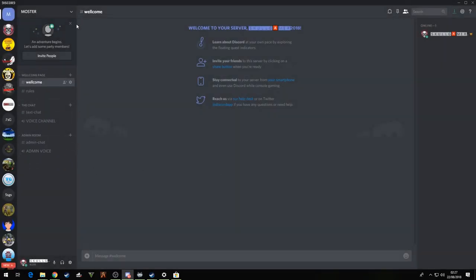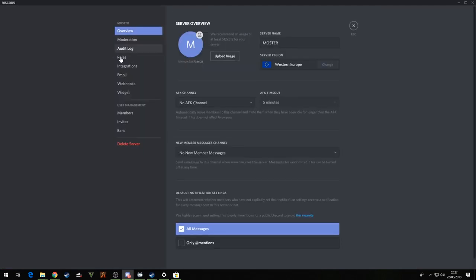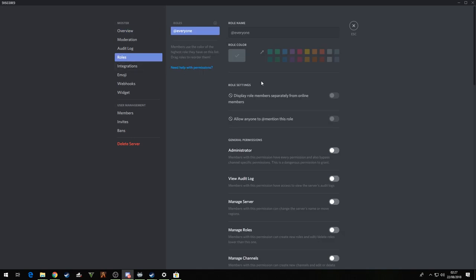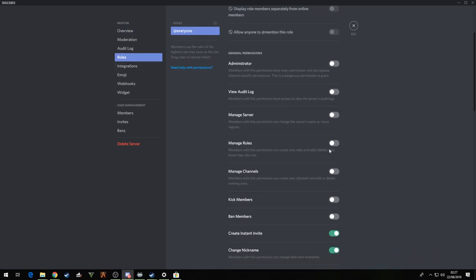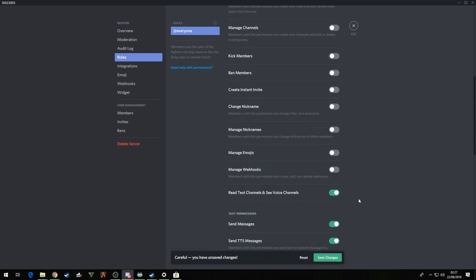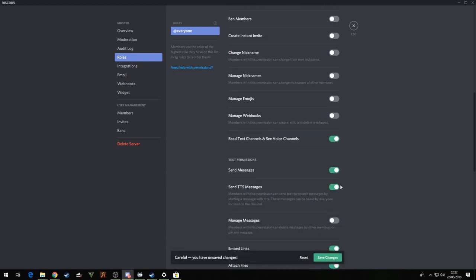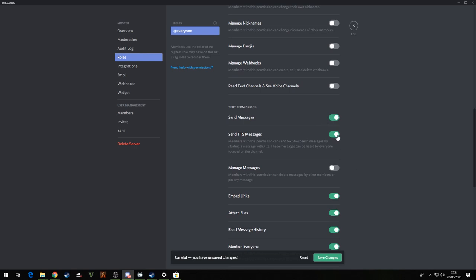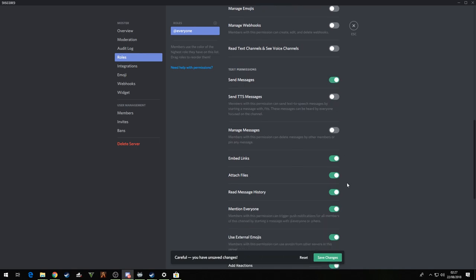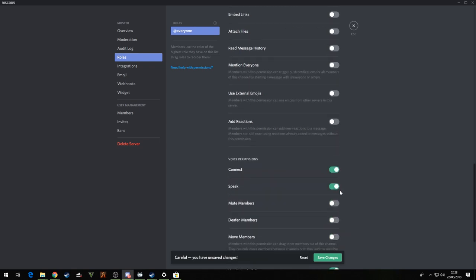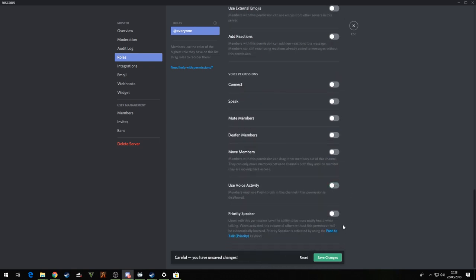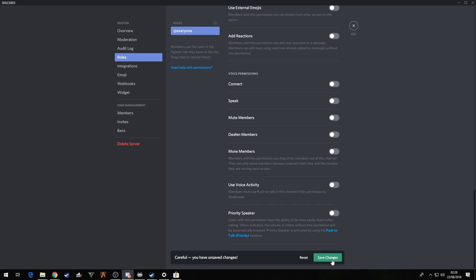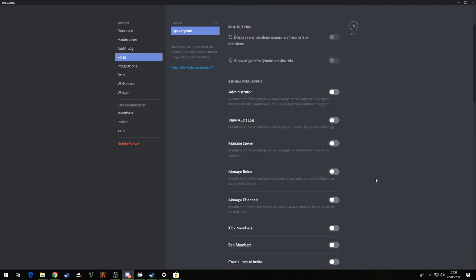So now what you want to do guys, you want to go right up to the top right here, server settings, roles. Now the everyone role, pretty much just turn it all off. Read and see, no, send messages I leave that on personally because it helps out in the next bit. But yeah just basically turn it all off, they do not need to see anything.